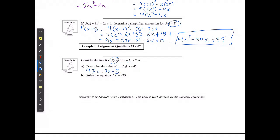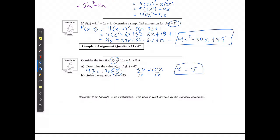Then I'm going to isolate x. Since I have negative 3 on the right-hand side, I'm going to add 3 to both sides to get rid of it. That gives 50 is equal to 10x. Then I divide both sides by 10 to isolate x, and x is going to equal 5.